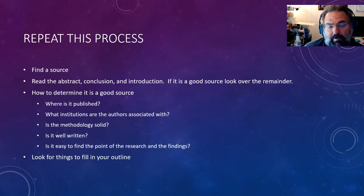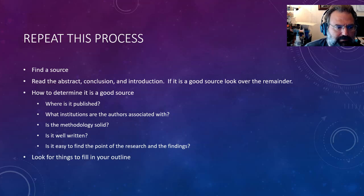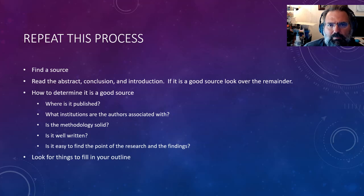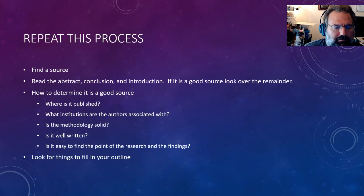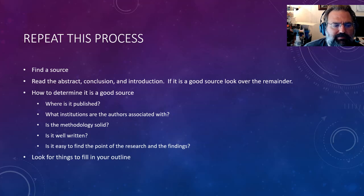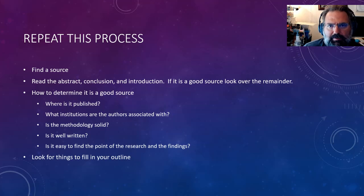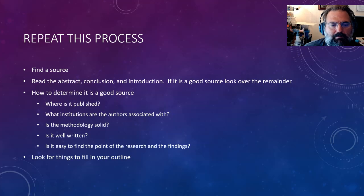Consider also whether the methodology seems solid — is it well written, easy to find the thesis statement and findings? If you start seeing typos, you probably want to skip past it, and not just out of snobbery about English — it likely means the paper didn't actually go through a proper peer review. Peer review is when people skilled in the art take a look at a potential publication and provide feedback to decide if it's worthy of publication or not. Generally speaking, if something hasn't been through a proper peer review, you don't really want to use it.